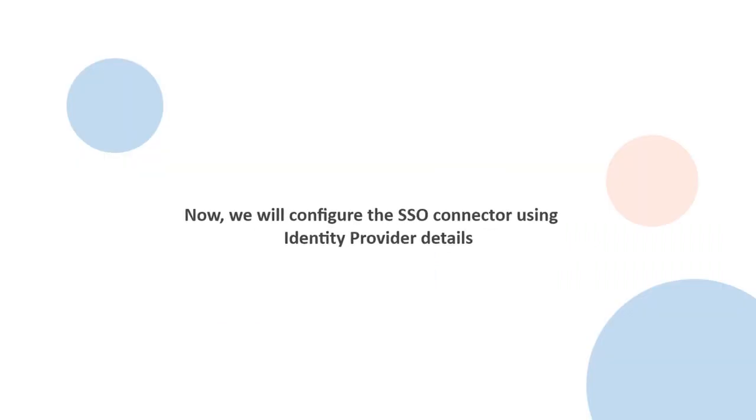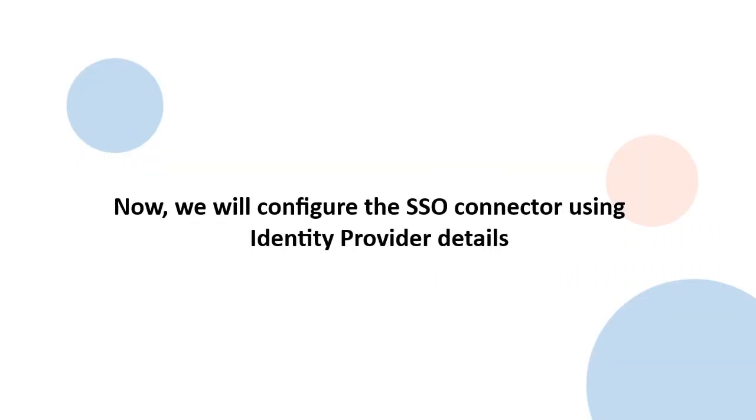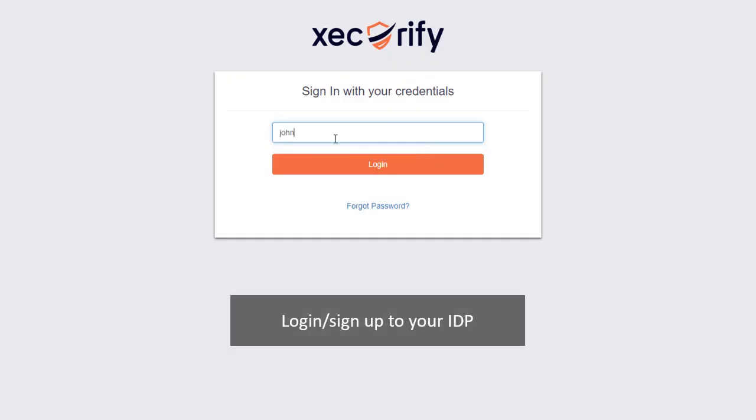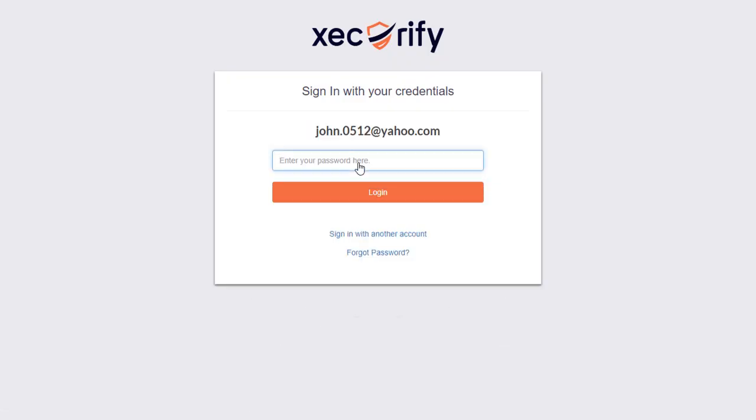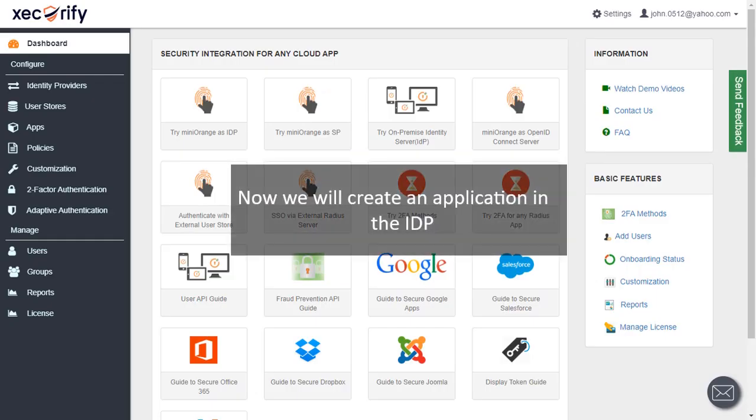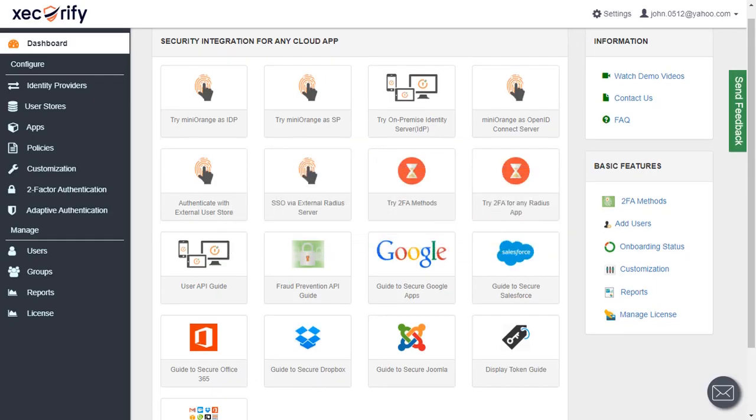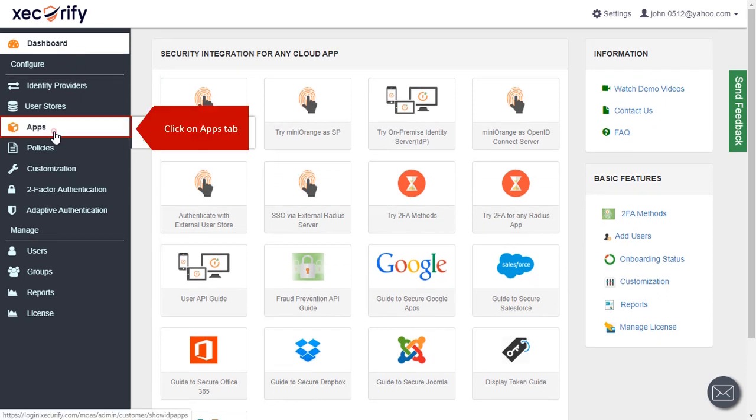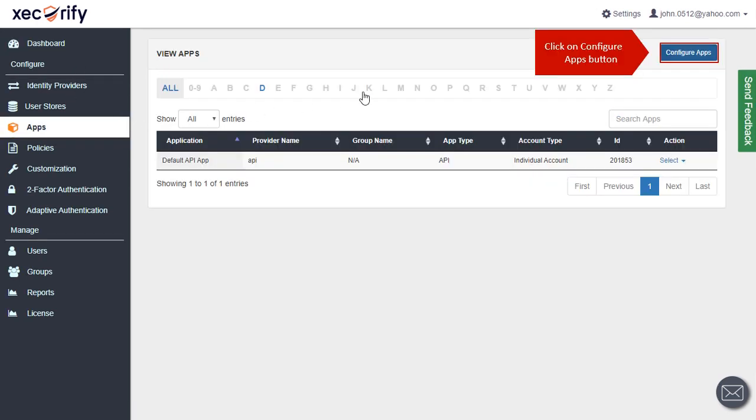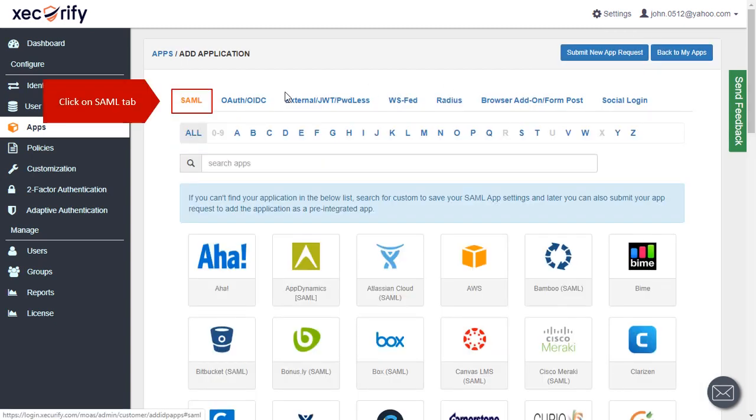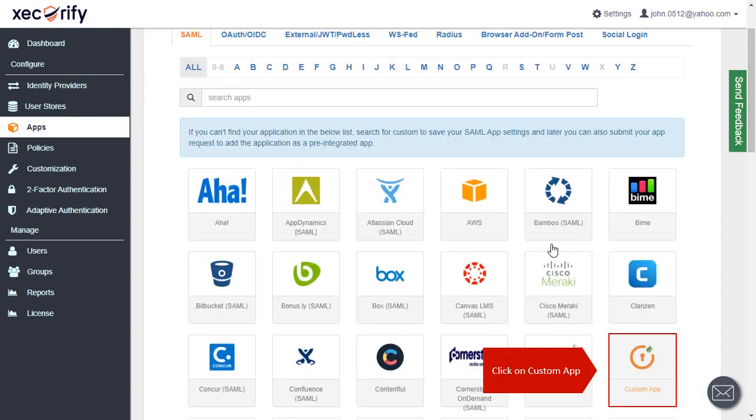We will configure the SSO connector using identity provider details. Log in or sign up to your IDP. We will create an application in the IDP. Click on Apps tab. Click on Configure Apps button. Click on SAML tab. Click on Custom App.